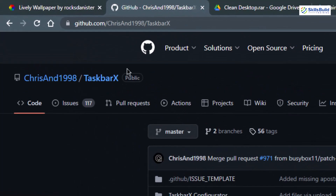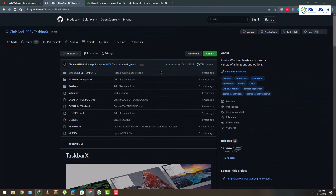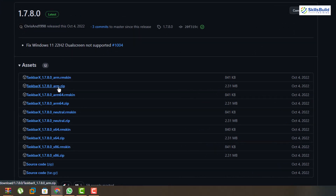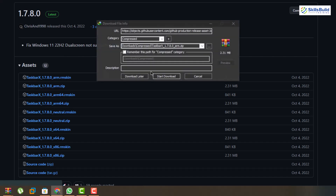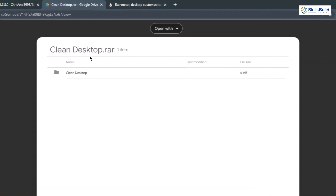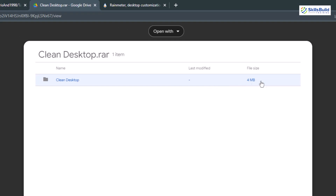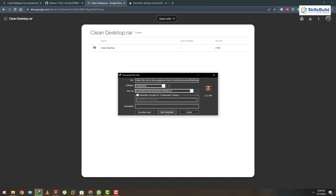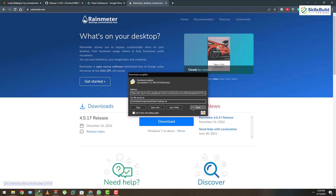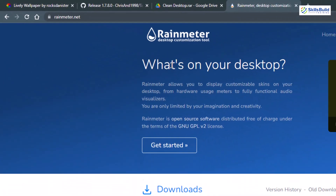The next thing we need to download is called TaskbarX. This is the GitHub page — here we have the releases. Click on the link and you'll have different versions available. I'll go for version 1.7.8.0 and download the zip file. After that, the next download is a clean desktop .rmskin file — it's only 4 MB. Let's download that, and then finally download Rainmeter as well.